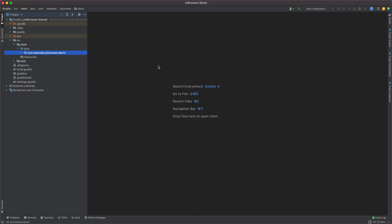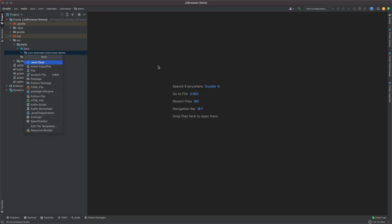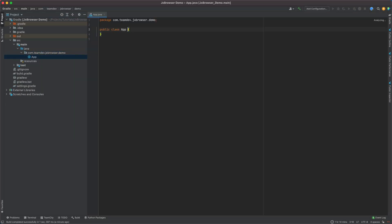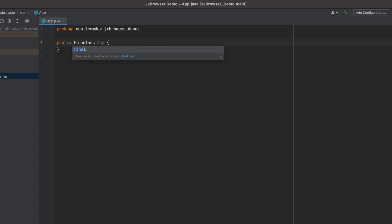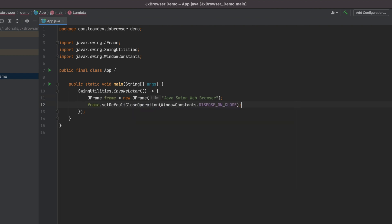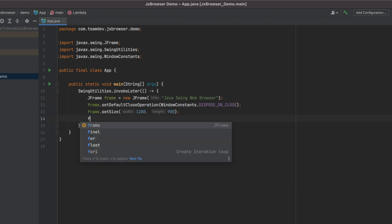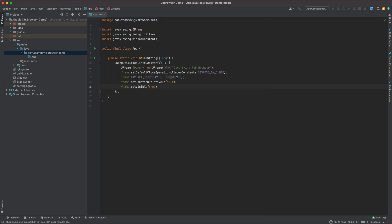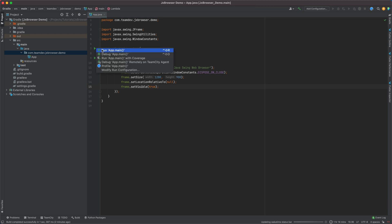Let's create a simple Java Swing application that displays an empty frame. If we run it, we will see an empty window.